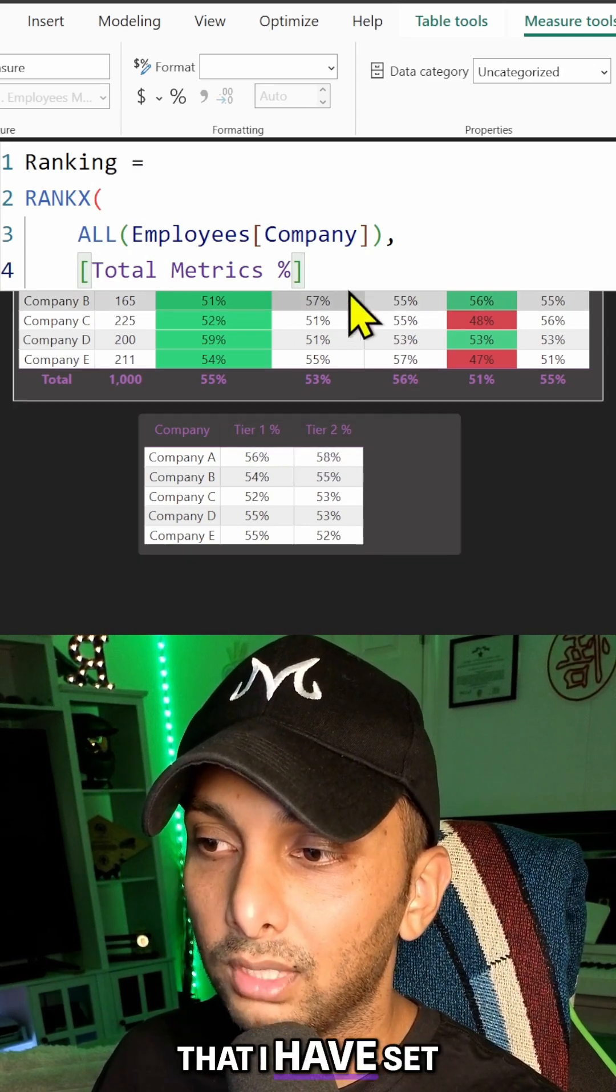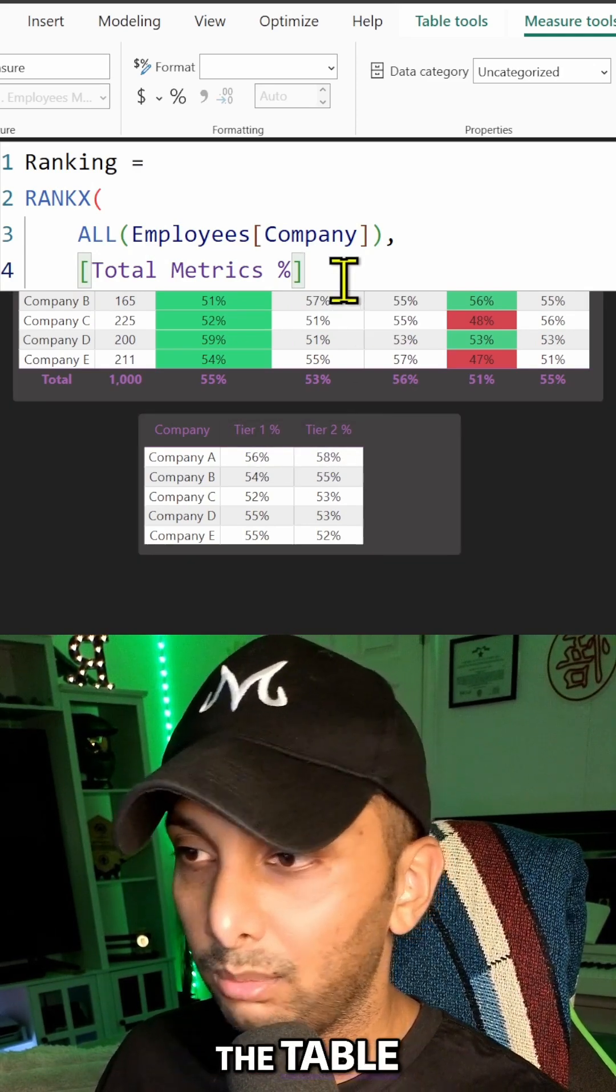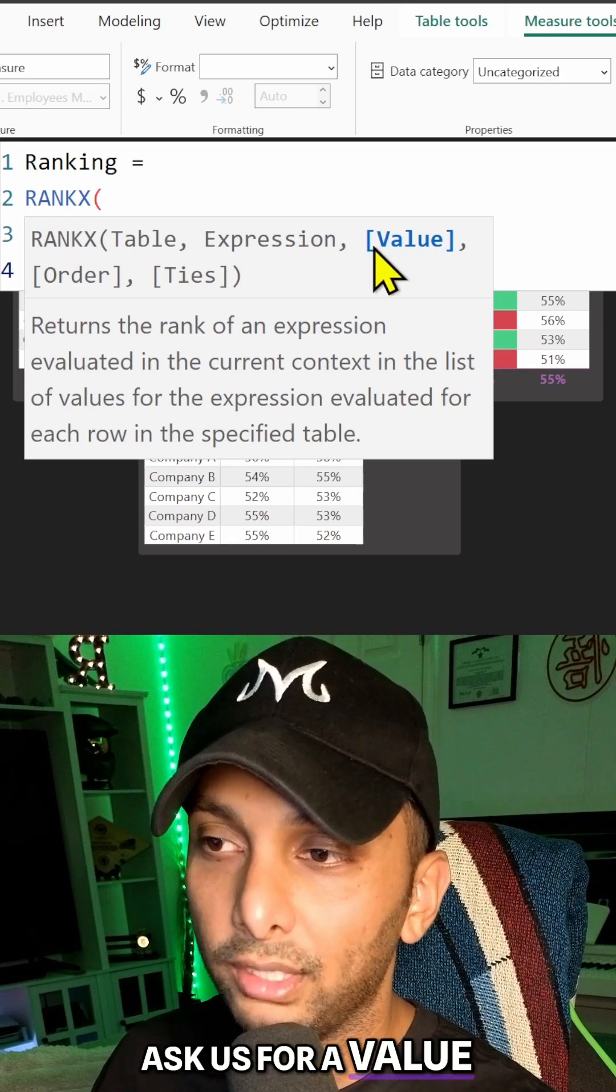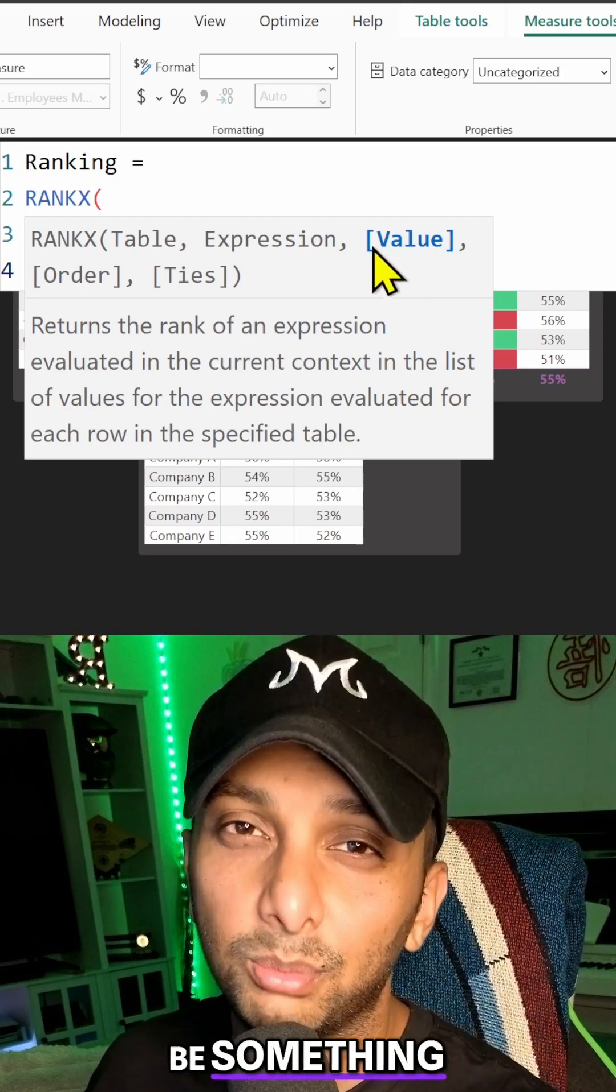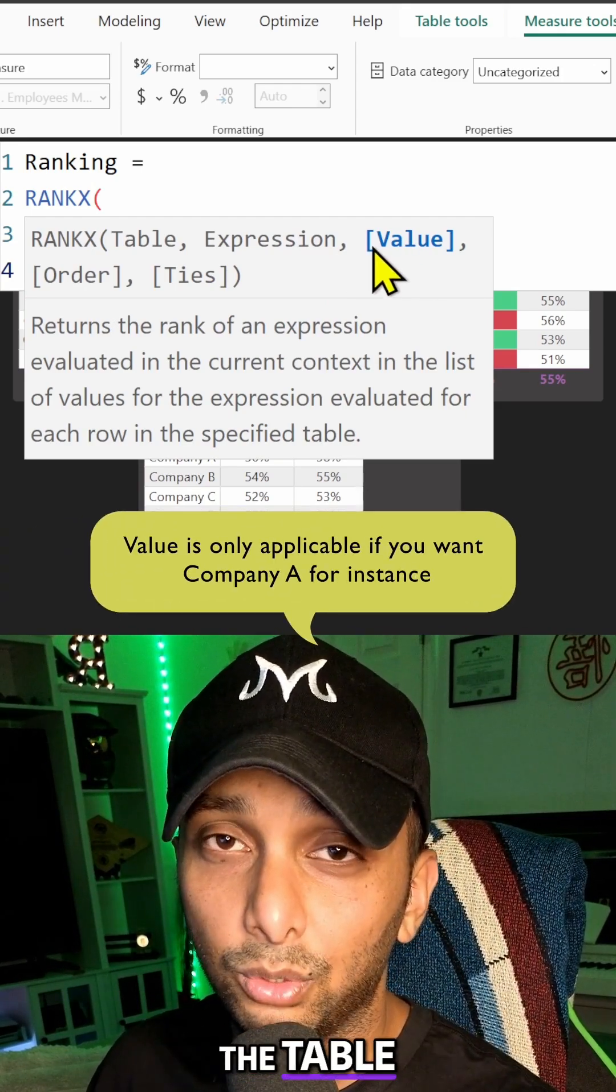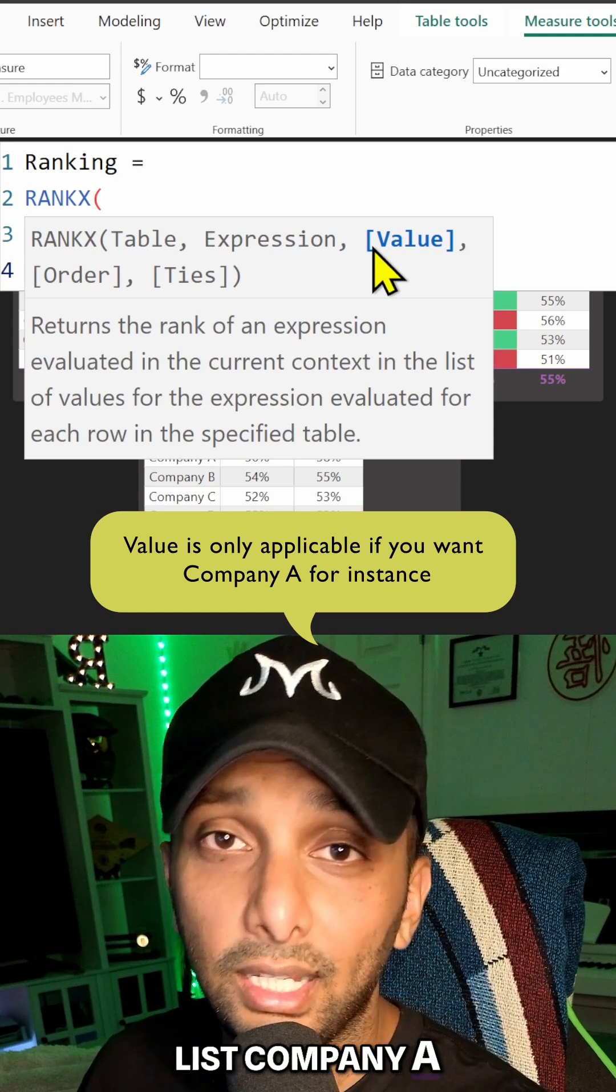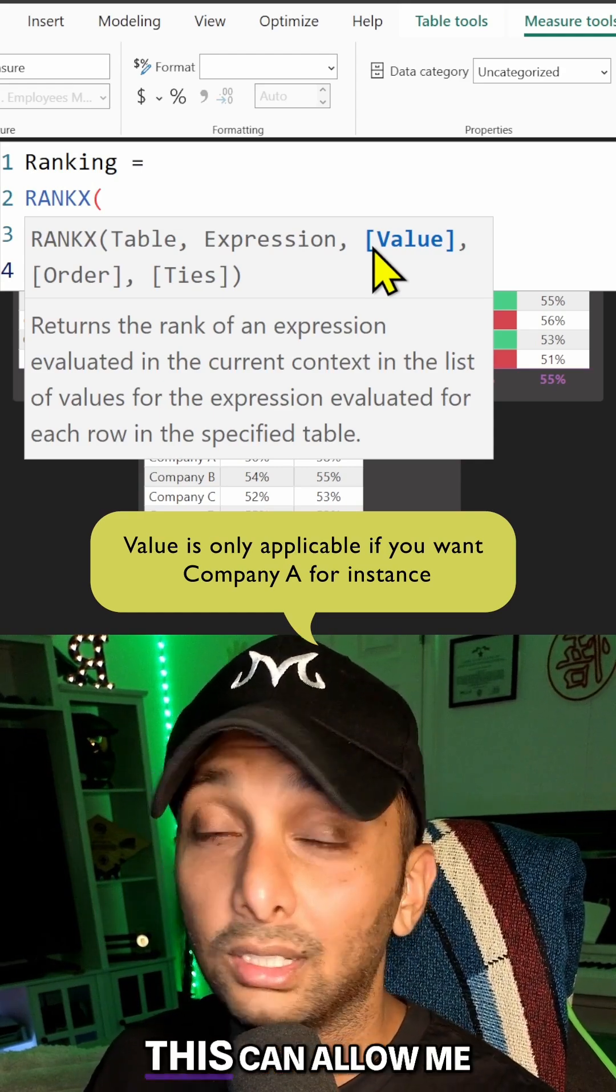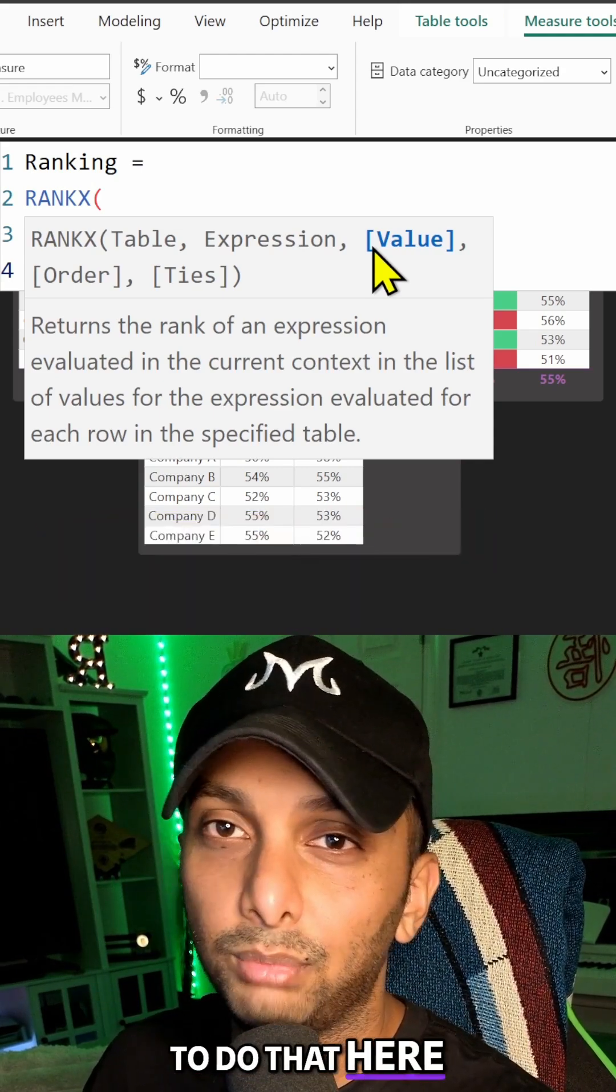We're going to say Total Metrics because that's my average function that I have between both tiers that I have set up here that I did not list in the table. Then it's going to ask us for a value. So value is going to be something specific within the table. If I want to list Company A, for example, or Company B, this can allow me to do that here.